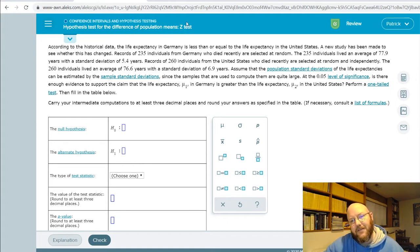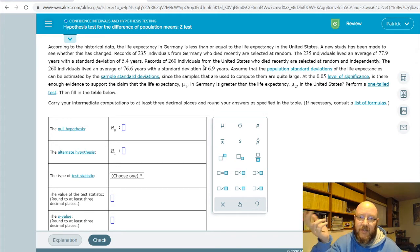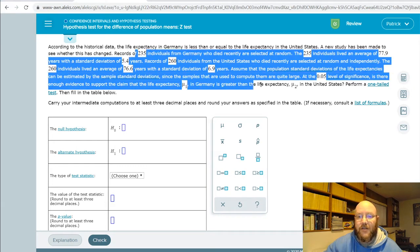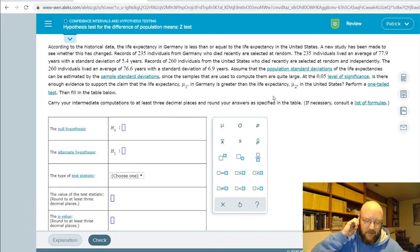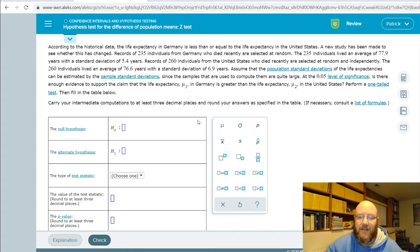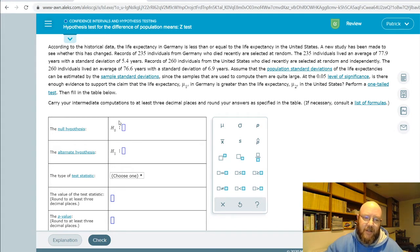The first ones you should tackle are the Z-test problems, because they're the most straightforward. The Z-test is used when they give us the population standard deviations. In this problem, you do have to read all the text, but basically we're going to take a statistic from a sample from one population, compare it with a statistic from a sample from a second population, and use that to establish or reject a claim.